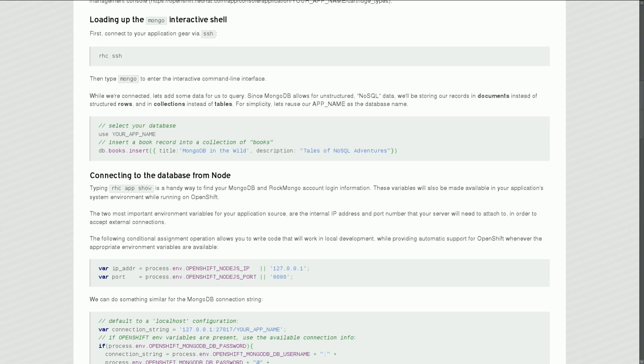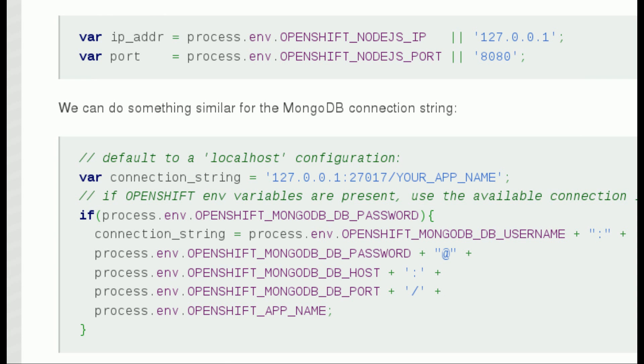The following conditional assignment operation allows you to write code that will work in local development environments while providing automatic support for OpenShift whenever the appropriate environment variables are defined.